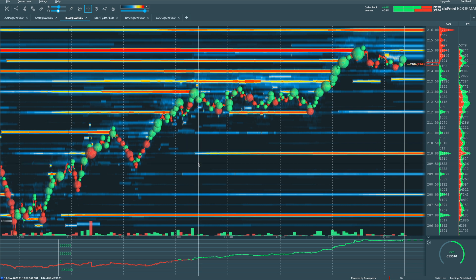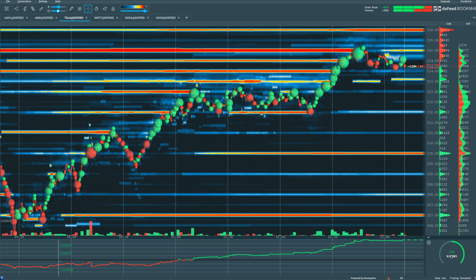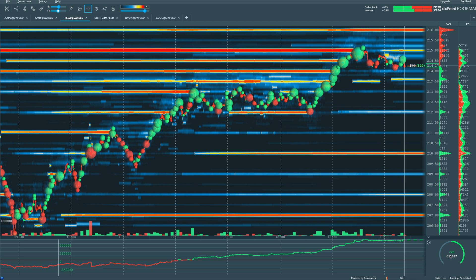That also to some degree correlates to the CVD indicator, which we have a video already here on the channel in our Bookmap playlist. If you want to dive deeper into what that indicator is all about, very, very helpful.